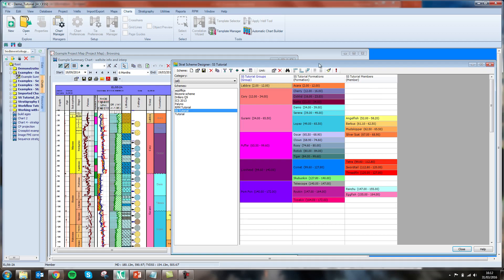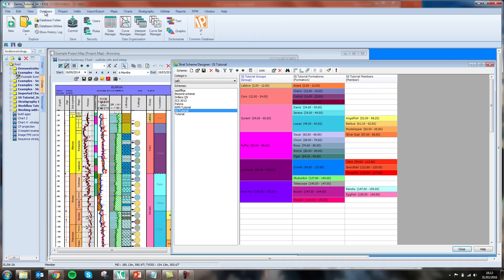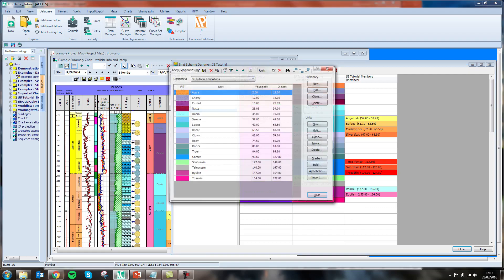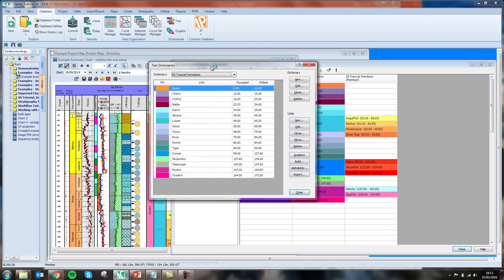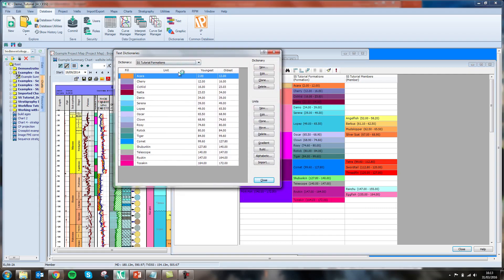In this example, I have my lithostratigraphic groups, formations, and members, and these all come from an individual text dictionary in which I have either created the units from literature information or built the dictionary from the imported data.